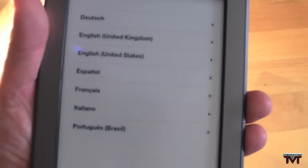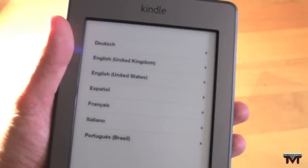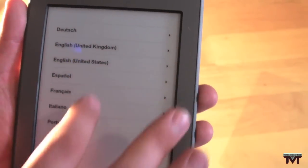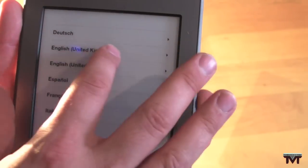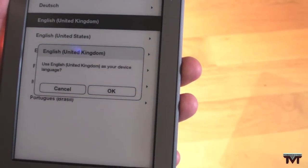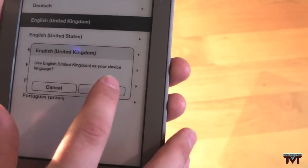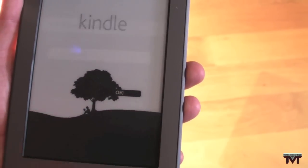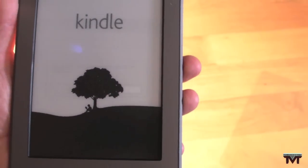So there we go. There it is. There's the screen. Really clear screen actually. English United Kingdom. Okay. There we go.